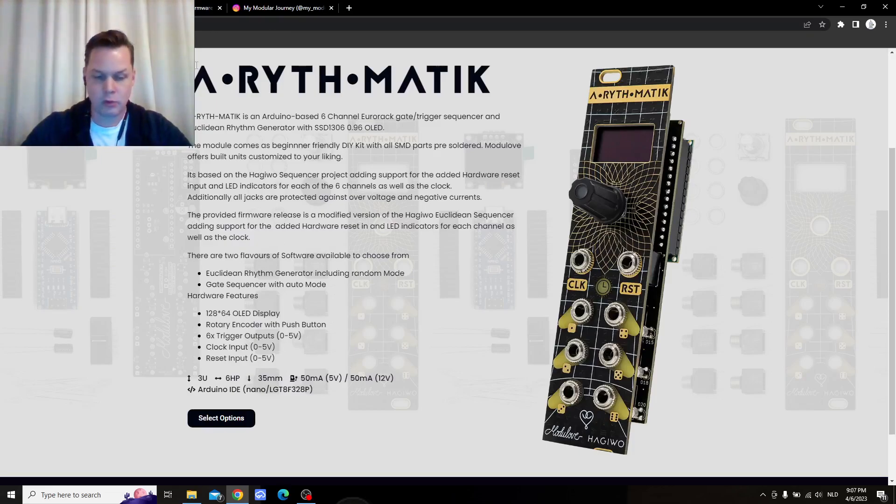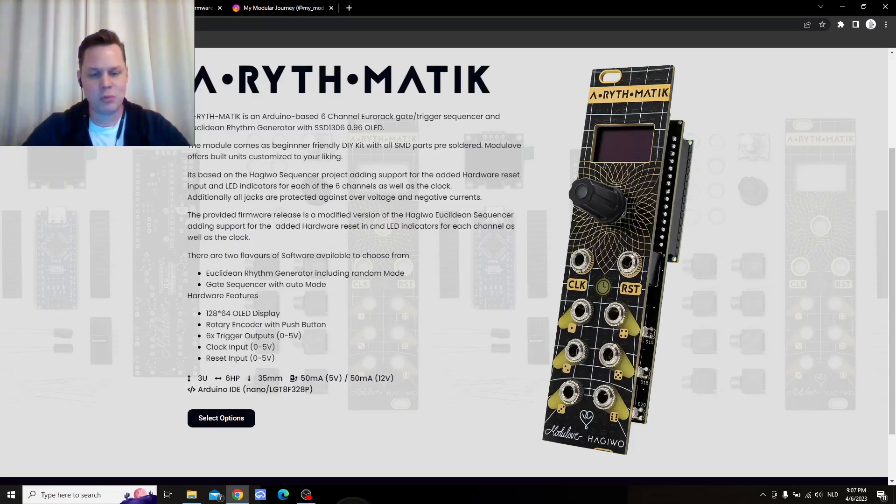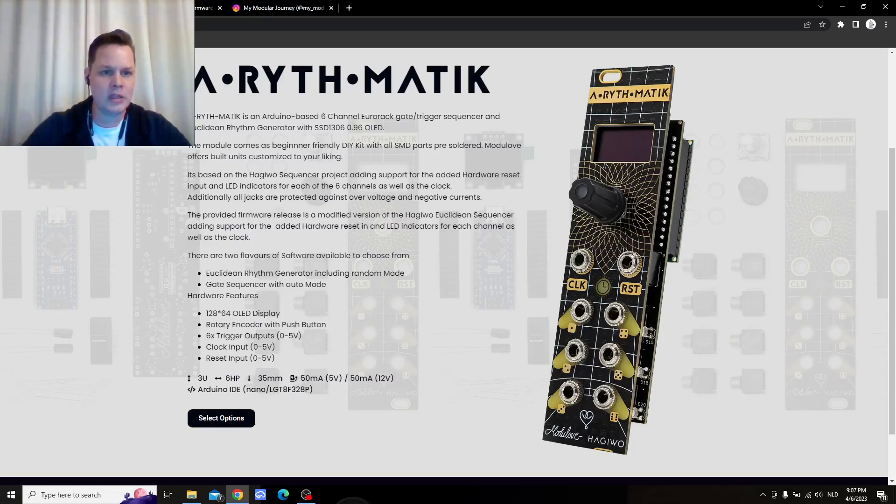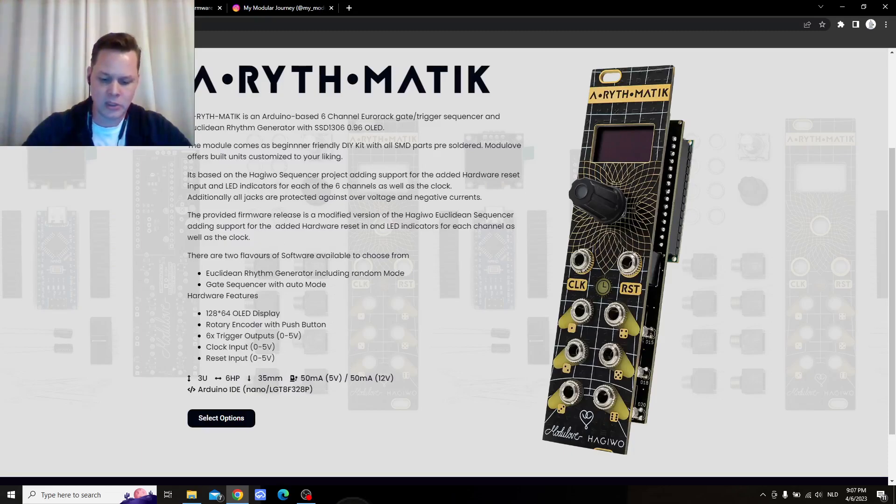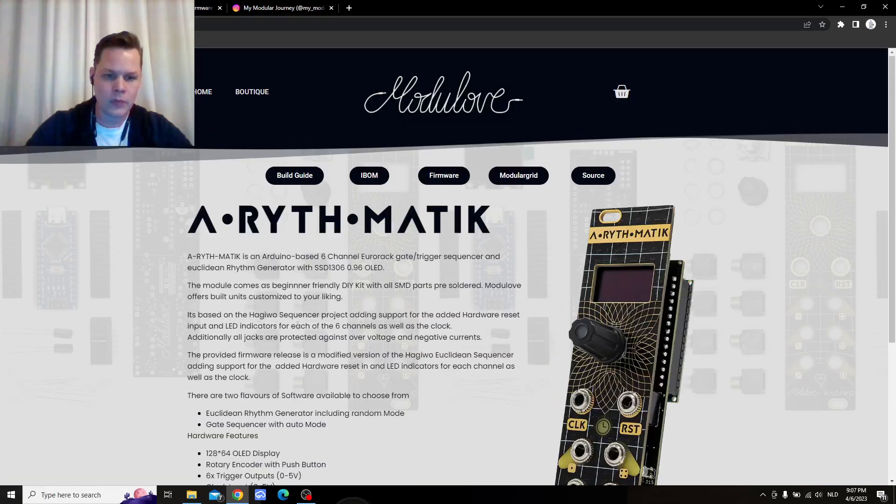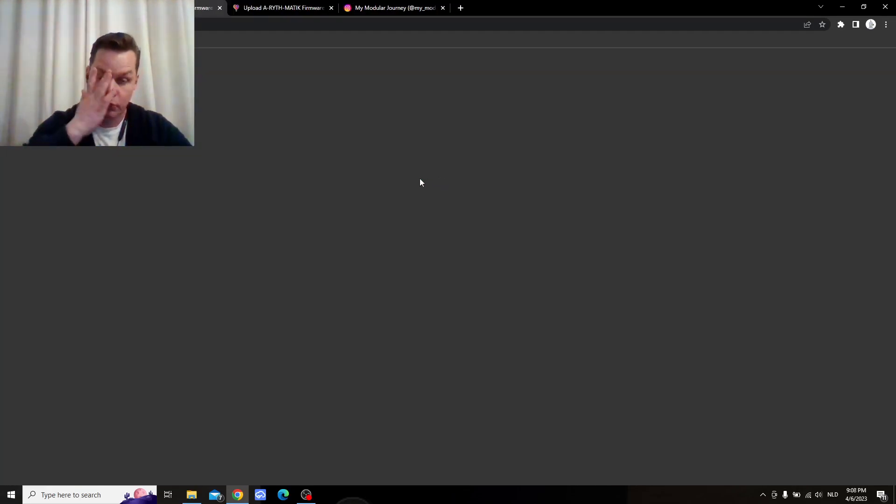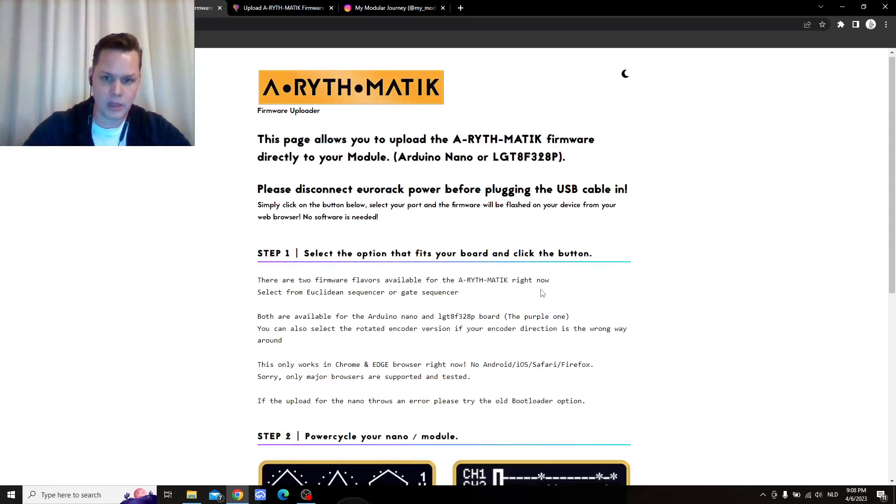Which he told me is working better. Actually, since the last time, since all my fidgeting with the Arduino IDE at Modulove, they actually wrote some code to really just flash the firmware via the browser.